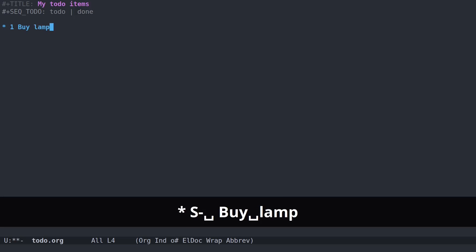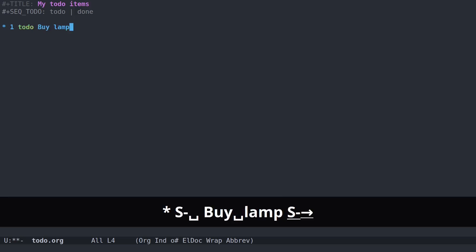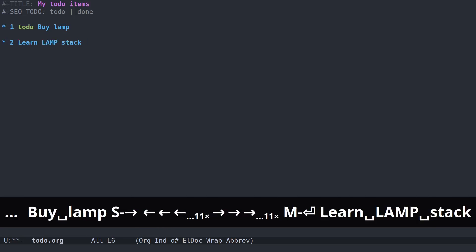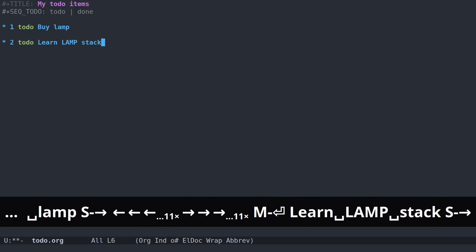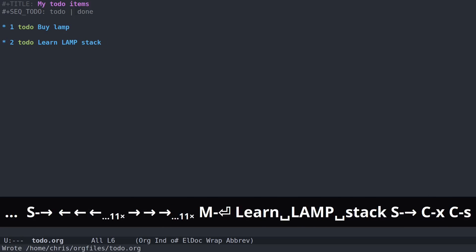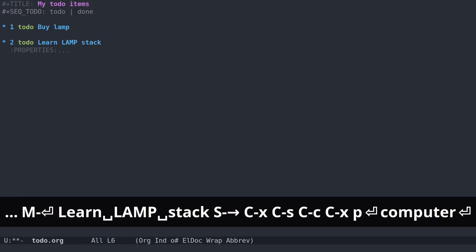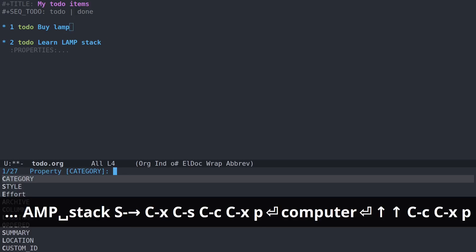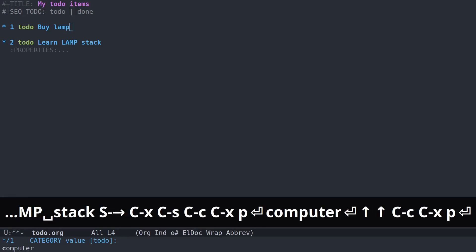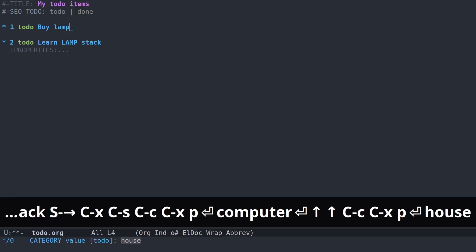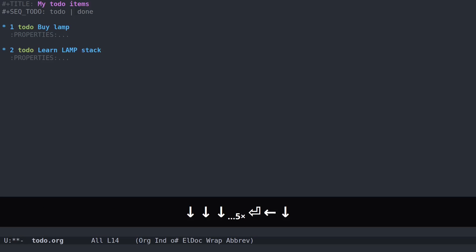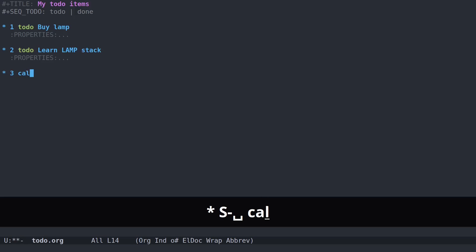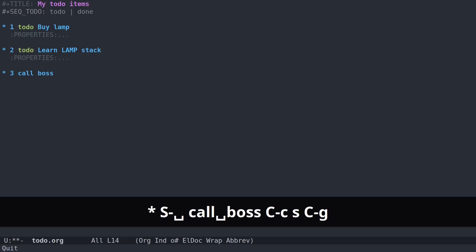So now let's set up some to-do items. We'll buy lamp. Shift and right will put you into a to-do state. Now this is marked to-do. Learn lamp stack, to-do. And let's categorize these. Computer. I'll categorize buying the lamp house.